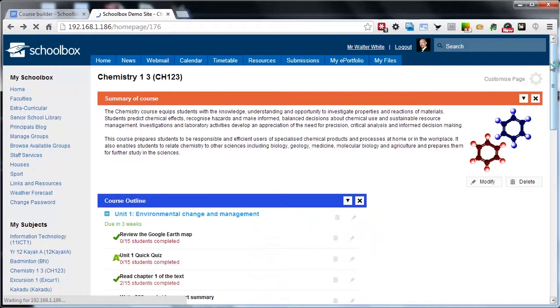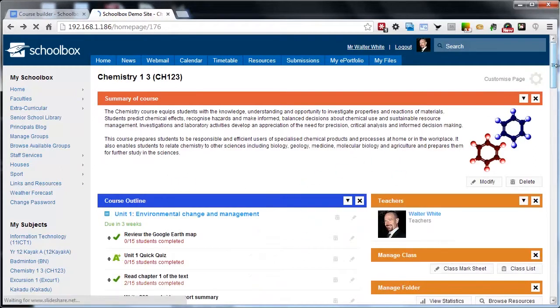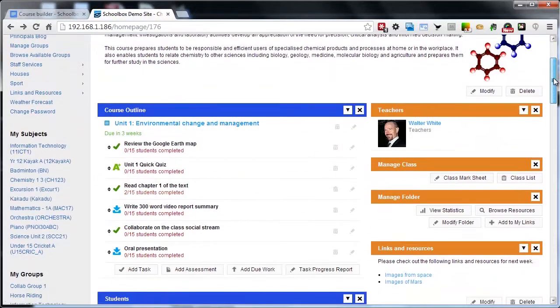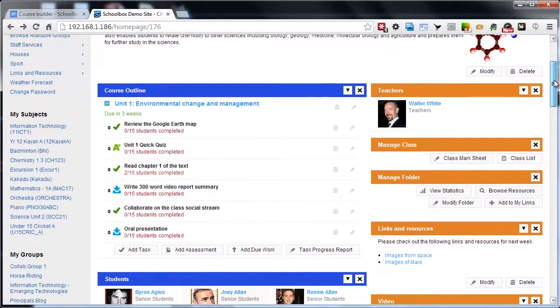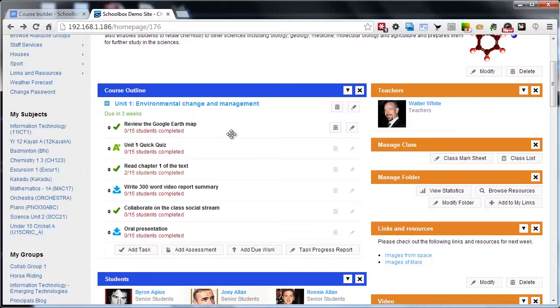So that's how we actually bring the course down to our class page through that import using the course outline component. I hope that's been helpful. There's more information detailed on our wiki at wiki.schoolbox.com.au. Thanks for watching and we'll see you next time.